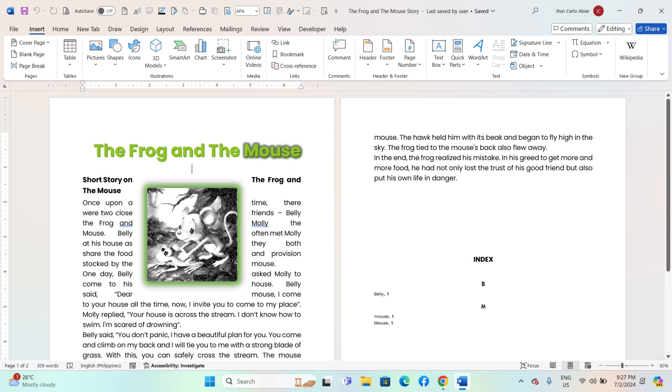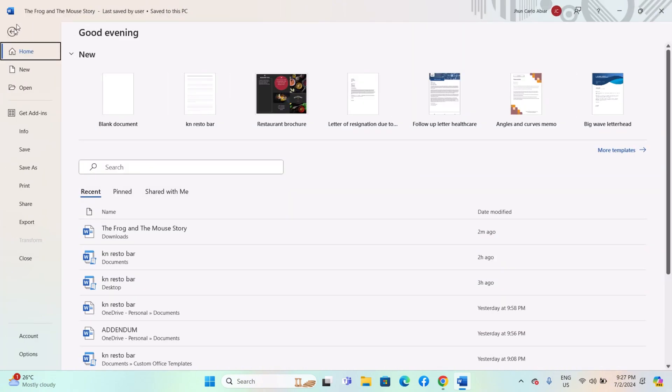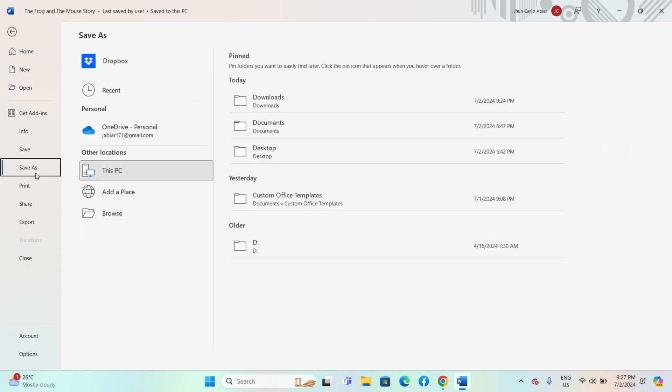Start Microsoft Word and open the document you want to save as RTF. Click on the File tab located in the upper left corner of the screen. In the File menu, select Save As. A Save As dialog box will appear.